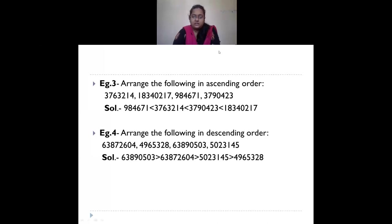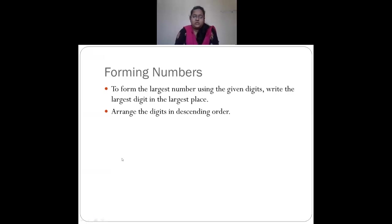In today's class we will start with forming of numbers and how to round off numbers. To form the largest number using given digits, write the largest digit in the largest place. For a 4-digit number, the largest place is the thousands place. Alternatively, you can arrange the digits in descending order.